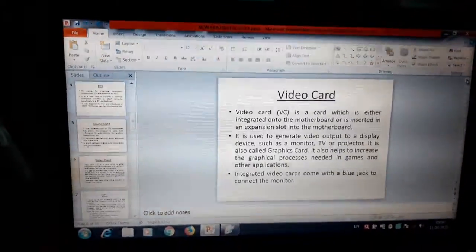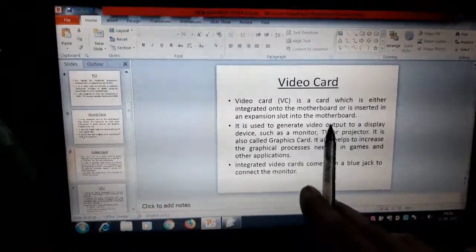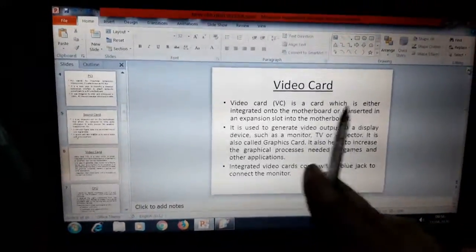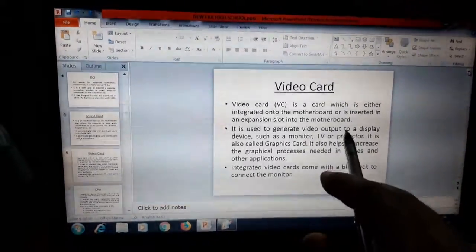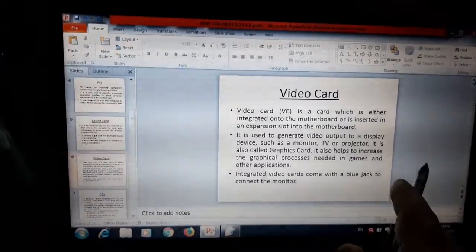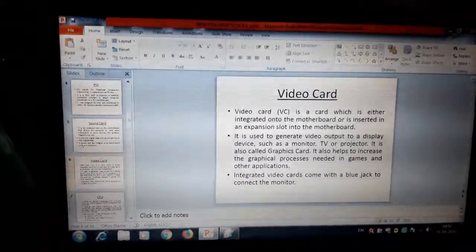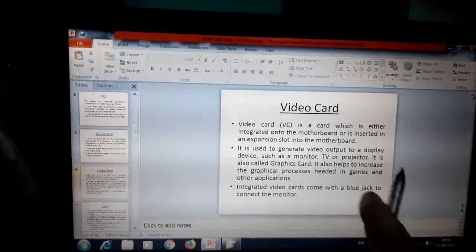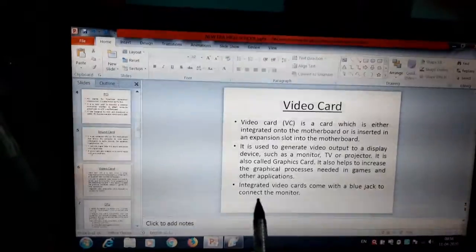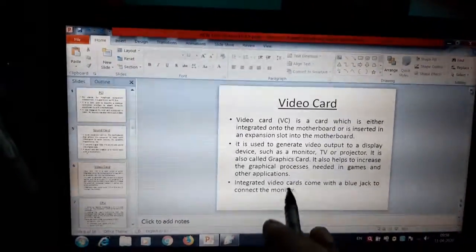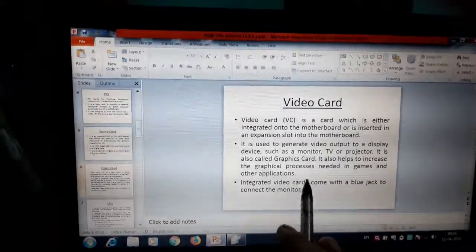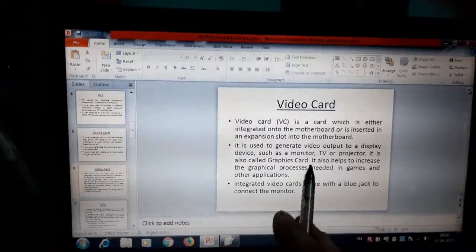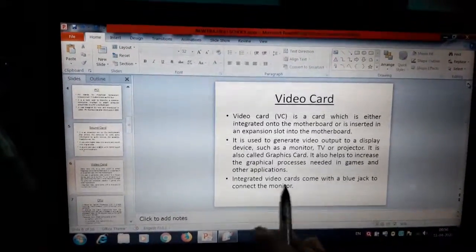Now let us come to the next topic that is video card. Video card is a card which is either integrated onto the motherboard or is inserted in an expansion slot into the motherboard. Actually, at the time of manufacturing, many companies embed their video card onto the motherboard. Or if it is not there on the motherboard, then it can be inserted by using an expansion slot. Video card can be inserted by using PCI slot or PCI-X slot on the motherboard.